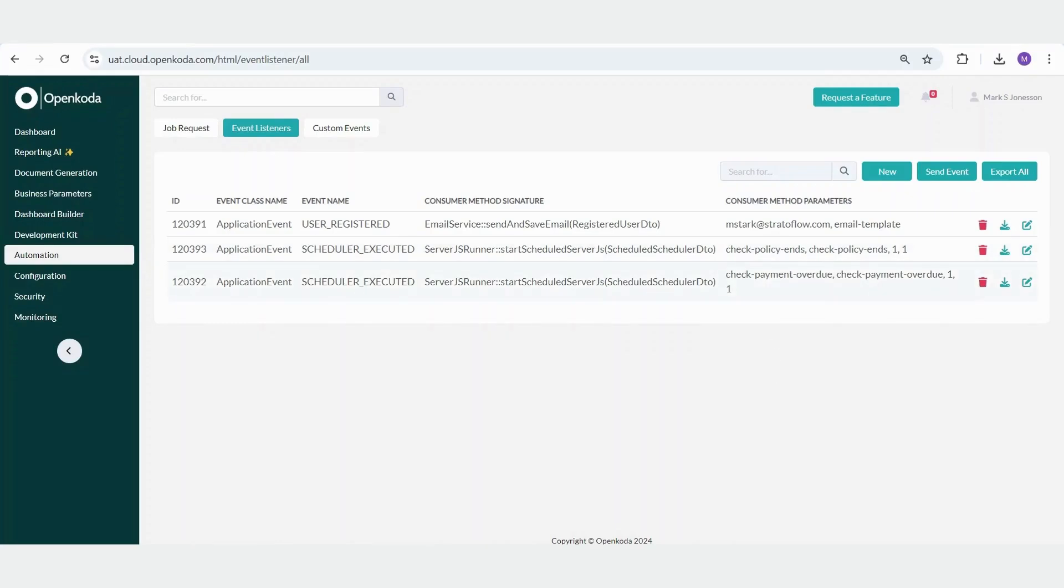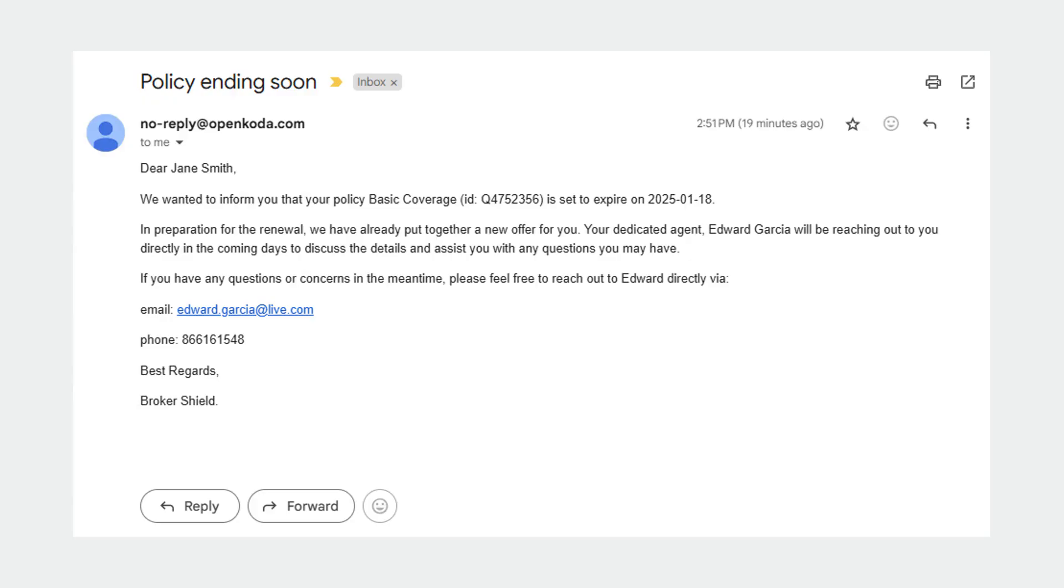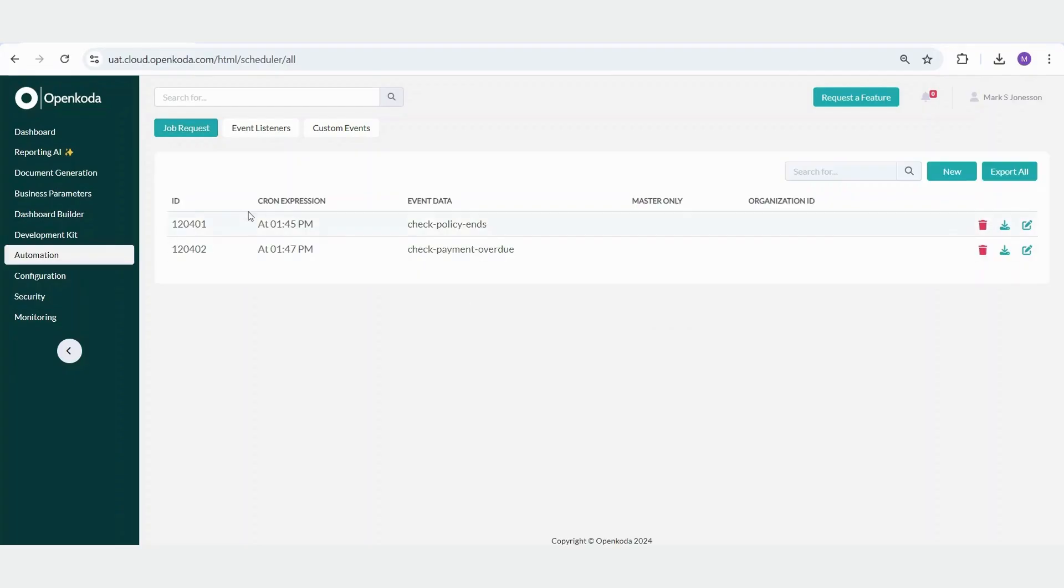The first example is the check policy end event. This event scans your database to identify policies that are set to expire in the coming days. Once detected, it automatically sends a friendly reminder email to the clients with these expiring policies, ensuring that they're informed in advance. We can personalize this email by, for example, adding a contact for an agent who is responsible for that client. We can also schedule a scan to run every day, so that clients with expiring policies receive a reminder at 1:45 PM.